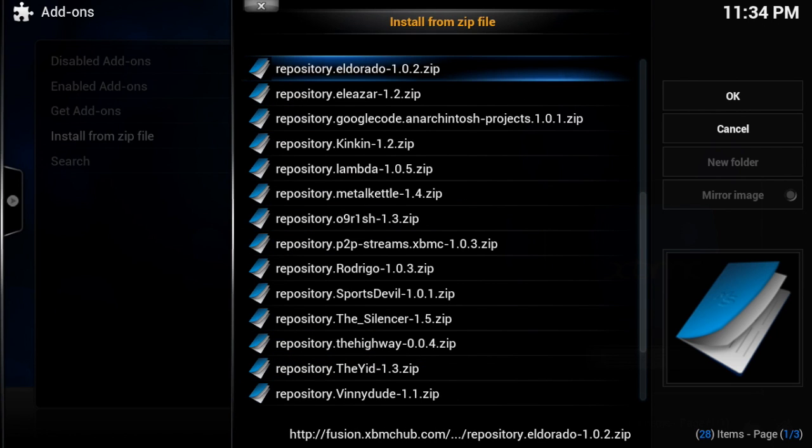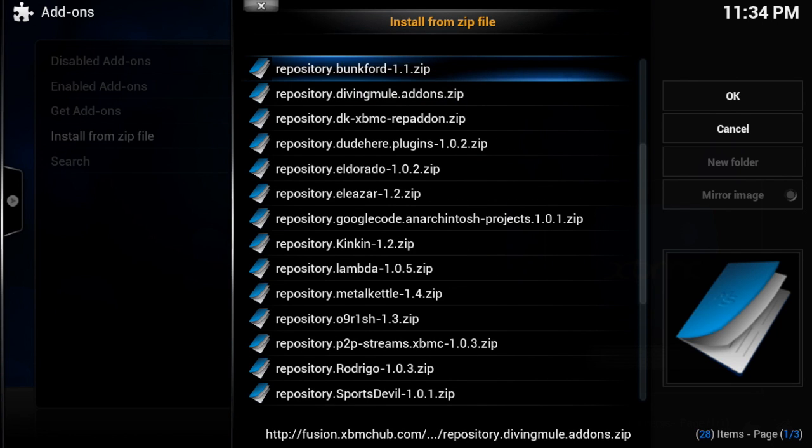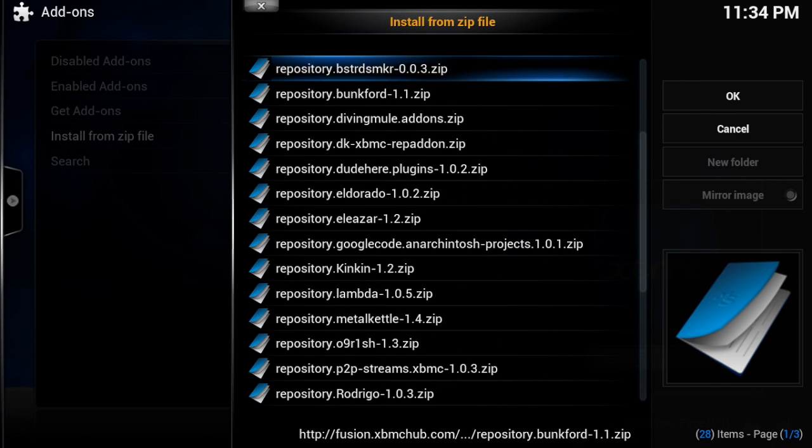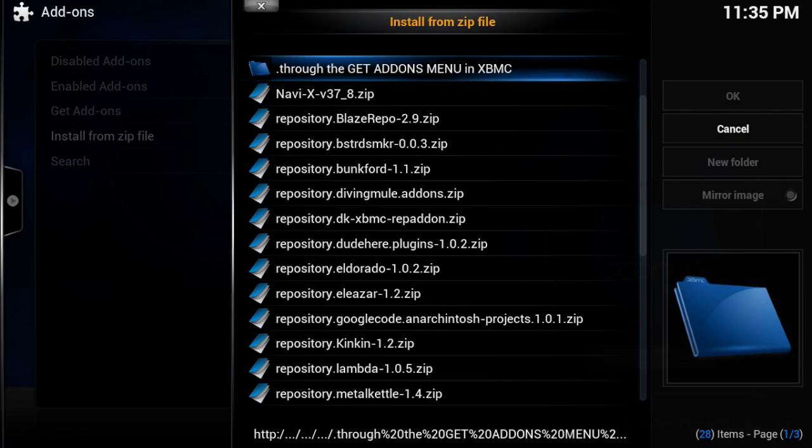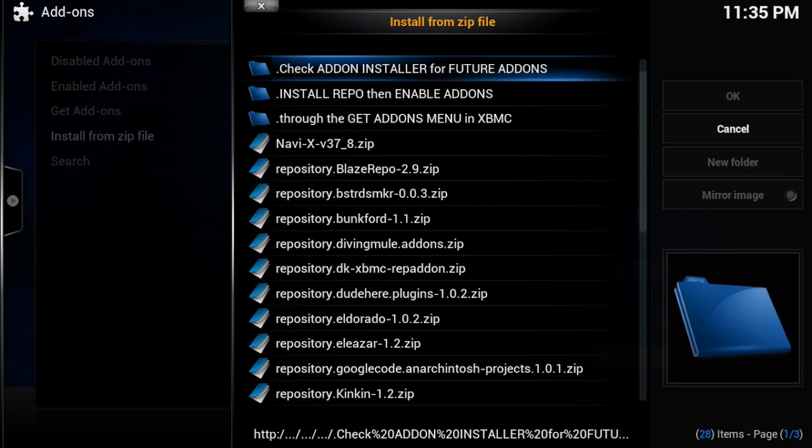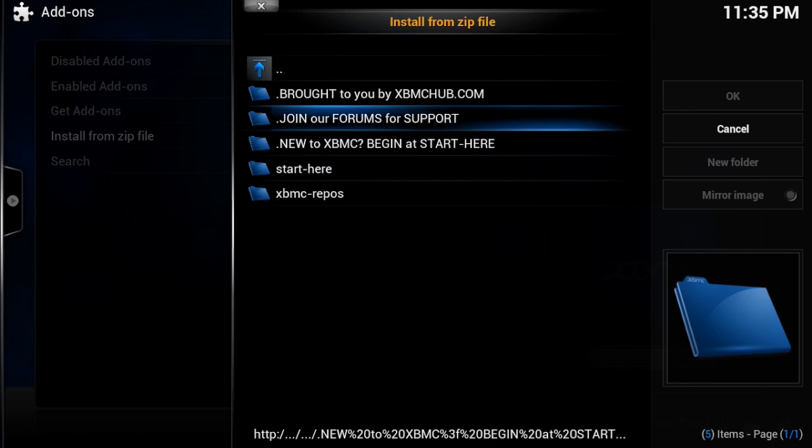But there's several different things in all these repos, some of them have several things, some just have one. For example, Bastard Smoker and Anarchintosh, they only have one. Your repos might look a little different than mine, just depending on when you add the source. Sometimes they change how things are arranged.